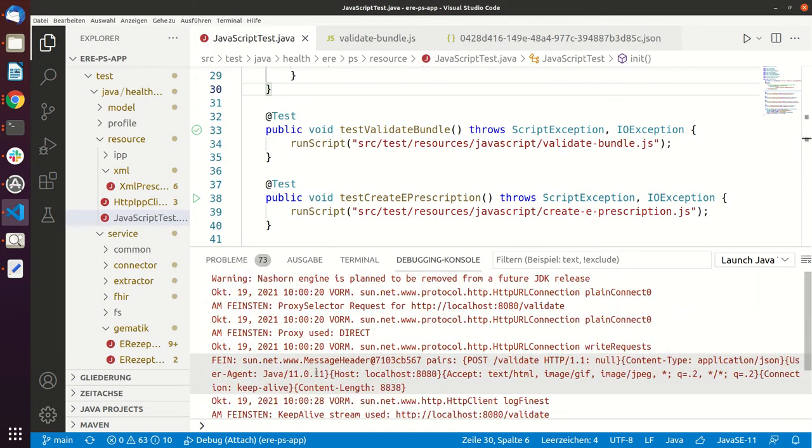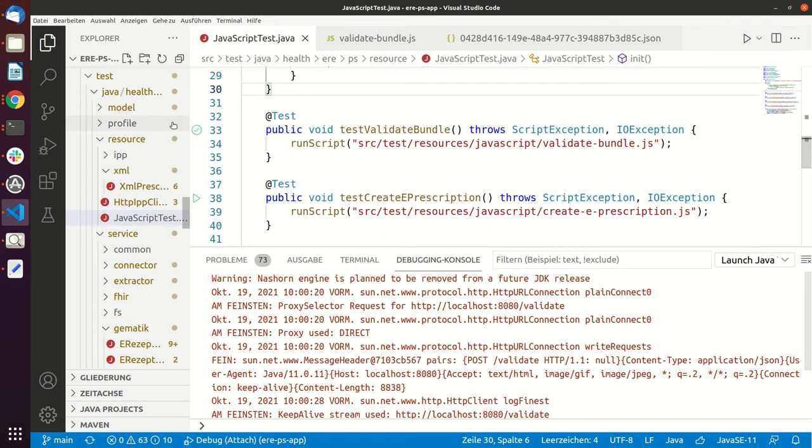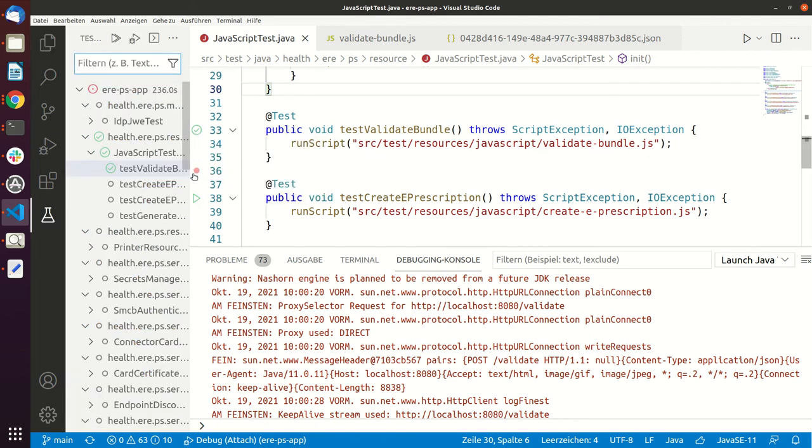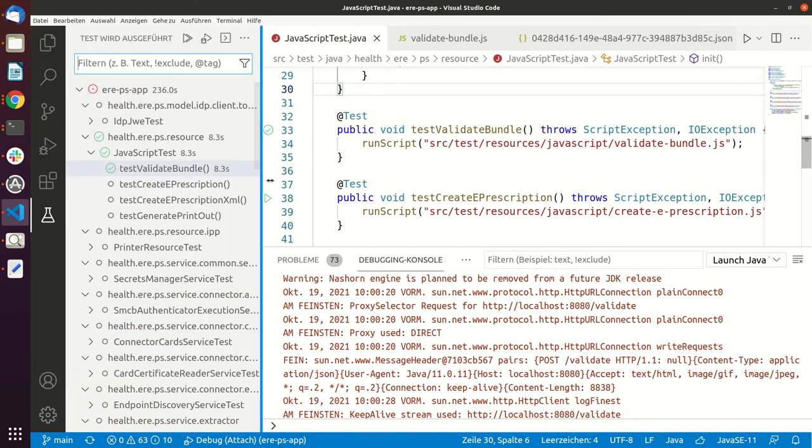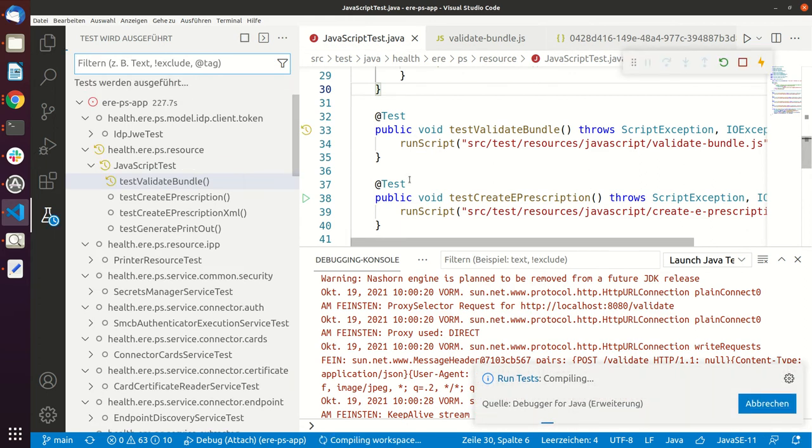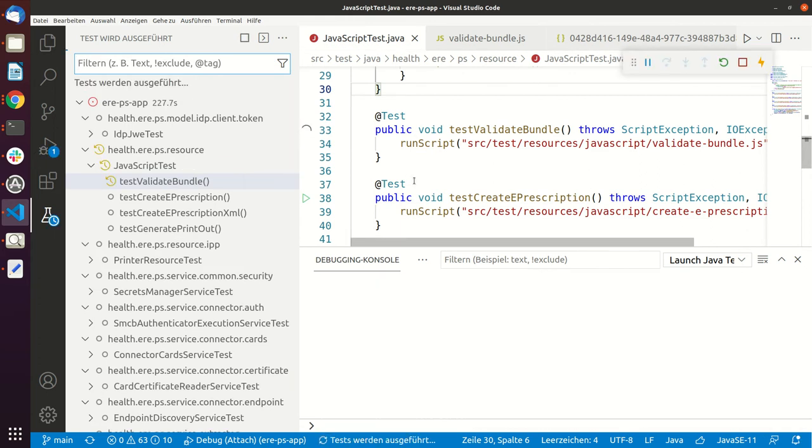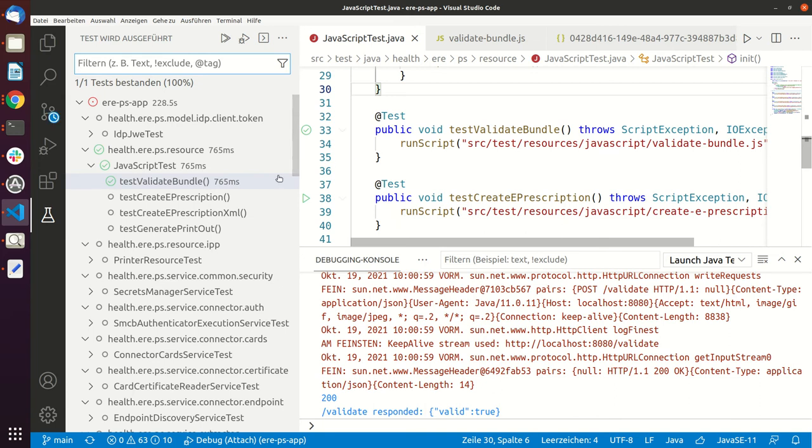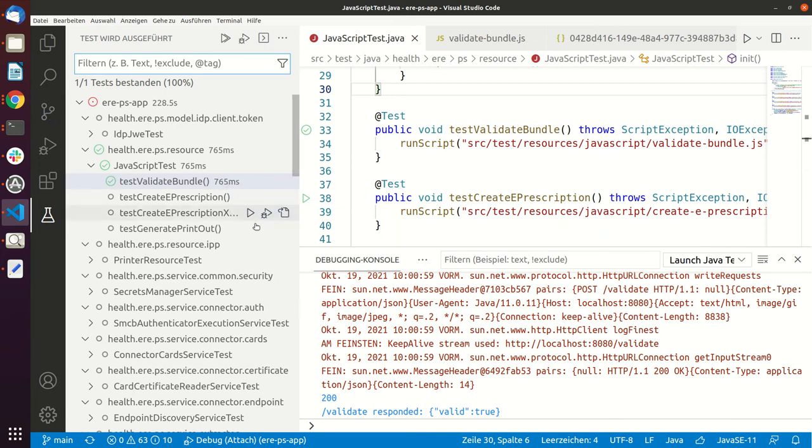So you can currently see that the first time this took around... let's check. So the first time it took 8,003 seconds, and if we run it the second time it should run a lot faster. So I would guess like 2 seconds, or actually it only takes 765 milliseconds.